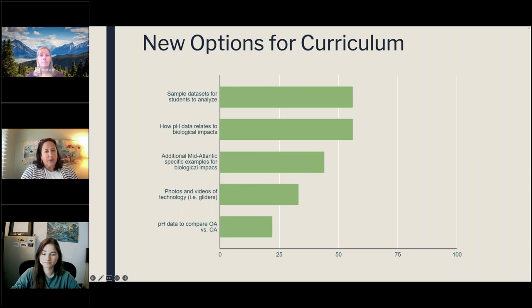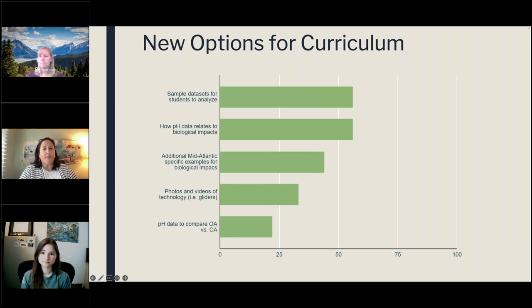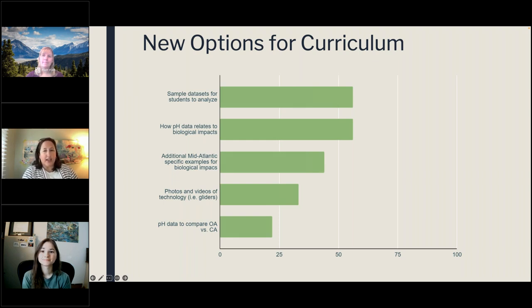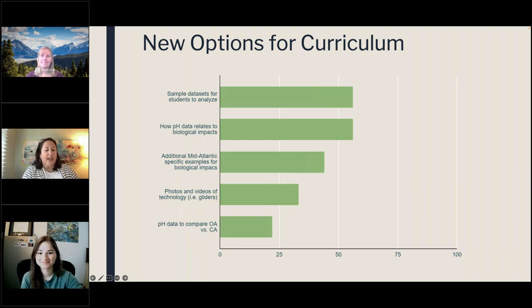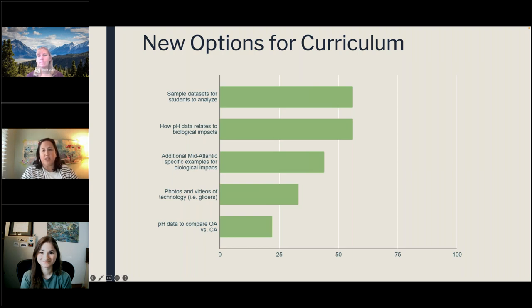At the completion of summer 2021, we had all this data and a draft module. We posted it online for teachers to access, and then we didn't do a whole lot with it until spring 2022, when a new graduate assistant joined our CBNERR group — that was Anna. Anna came on board, polished and finalized the curriculum, and pulled it into a cohesive module. Anna now works full time for CBNERR, and I'll turn it over to her to give more information about what we've done in the past year.